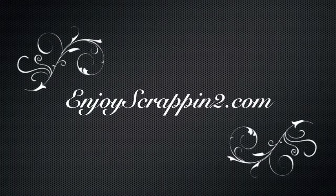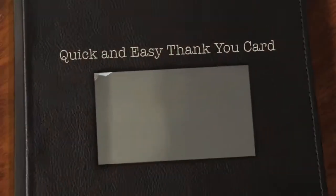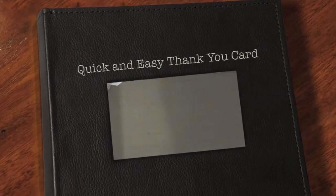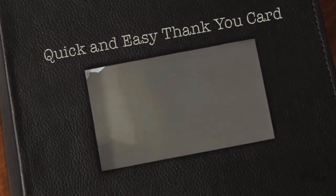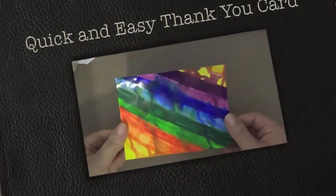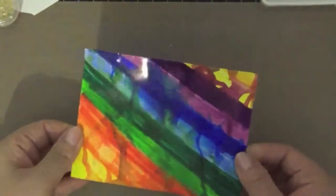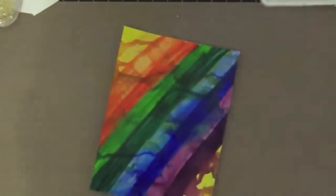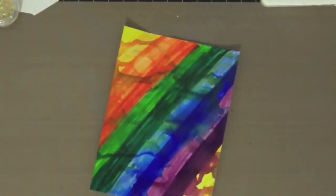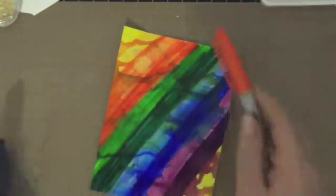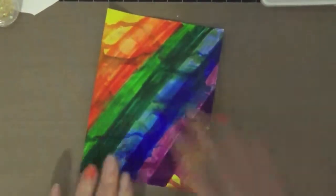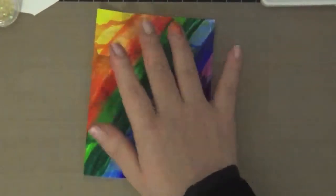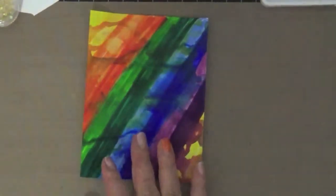Aloha guys, this is Joyce from EnjoyScrapping2. Today I'm going to be making this super quick and easy thank you card. Here I have a piece of glossy cardstock and I basically just scribbled with Sharpie markers. This is very easy - just scribble on the colors that you want to use. I wanted a rainbow look, so I did that.